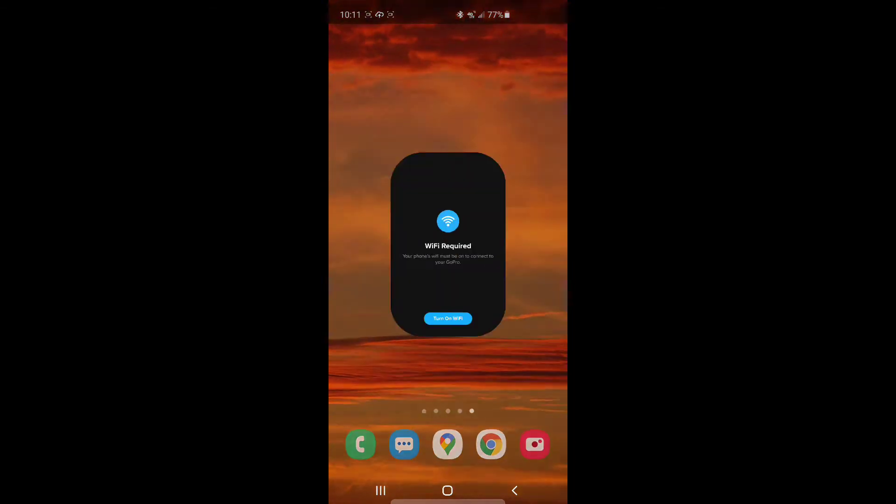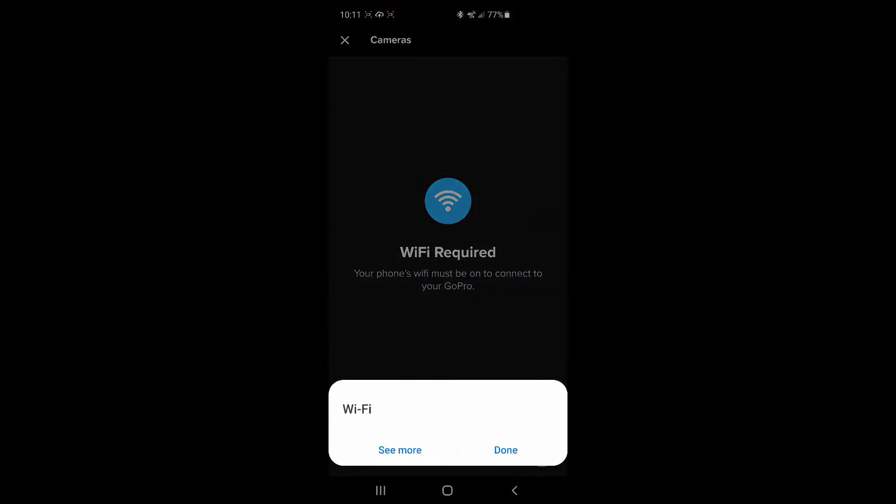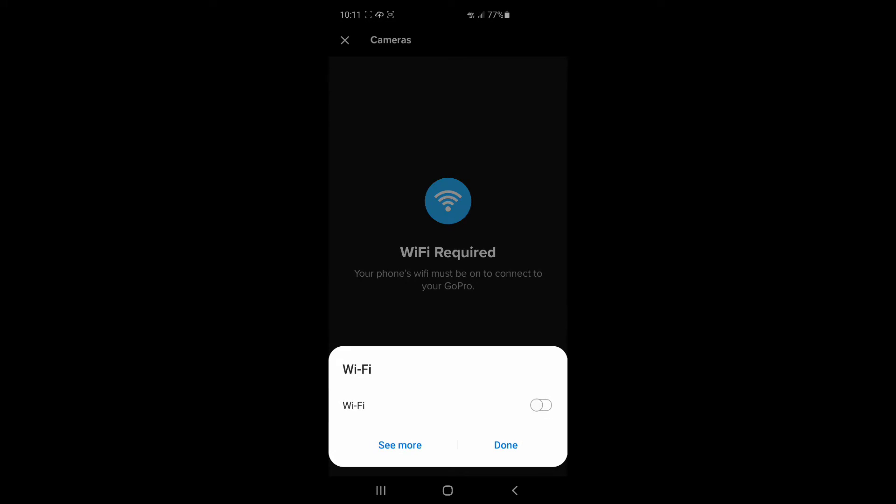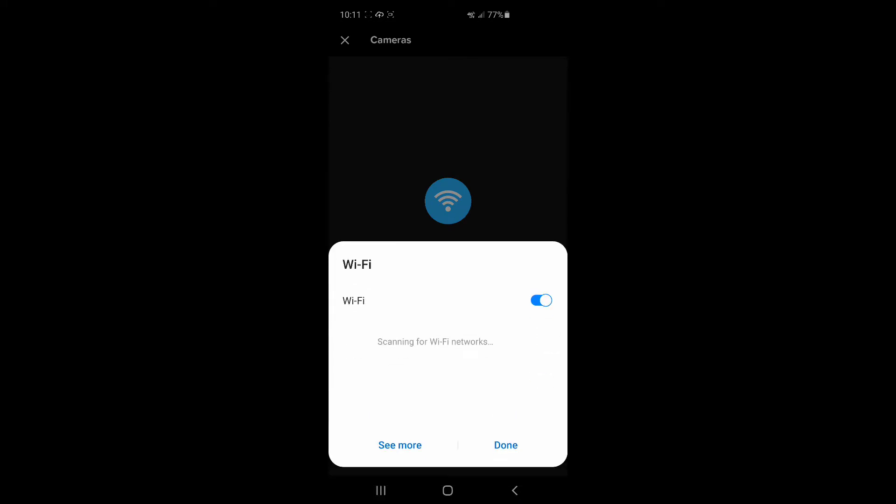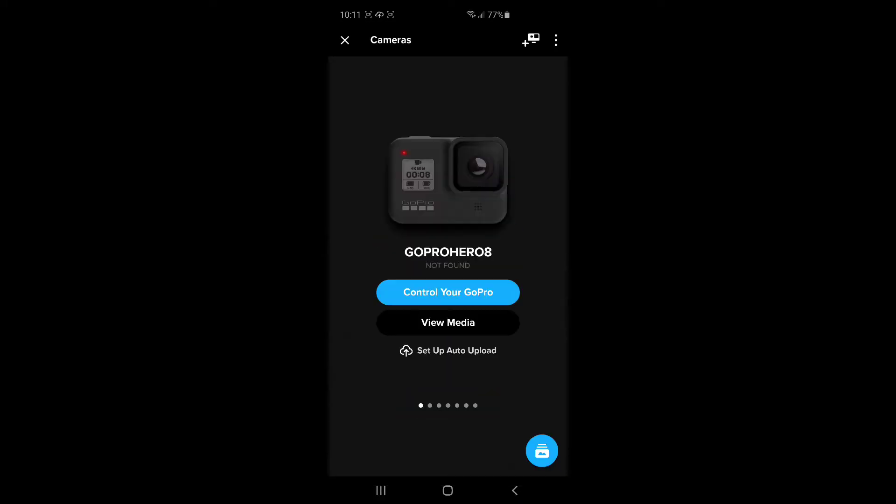So here's the GoPro app installed. You've got to make sure your Wi-Fi is turned on. There we go, turn our Wi-Fi on. Now we're going to add, we're going to click this little button up here.